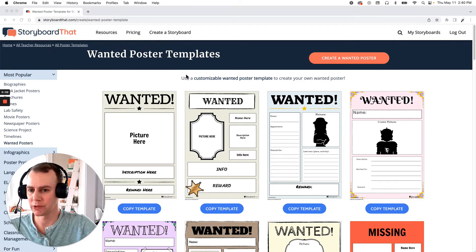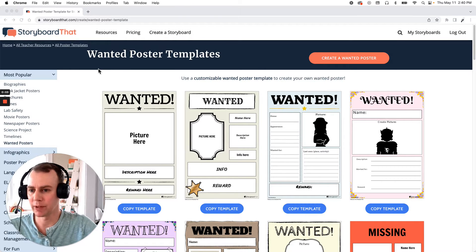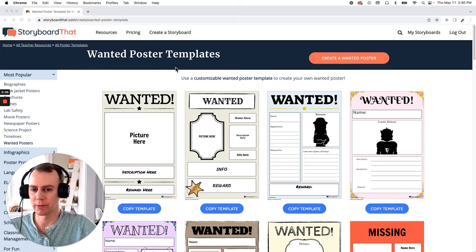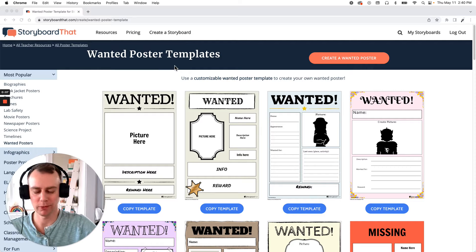Hello Storyboarders, my name is Eric and today I'm going to make a wanted poster using one of Storyboard that's pre-made templates. So let's get started.